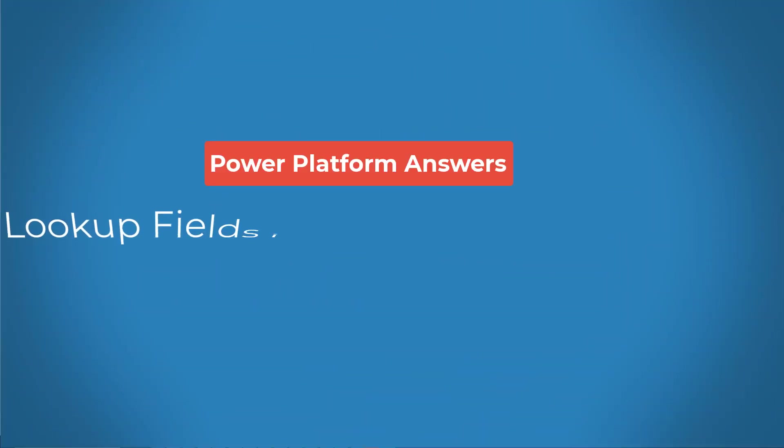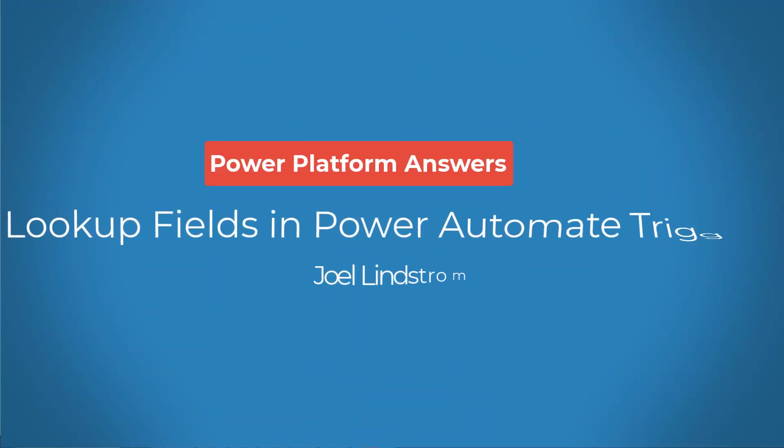Hello, this is Joel Lynch with another Power Platform Answer. Today's question in the forum comes from Achmed.